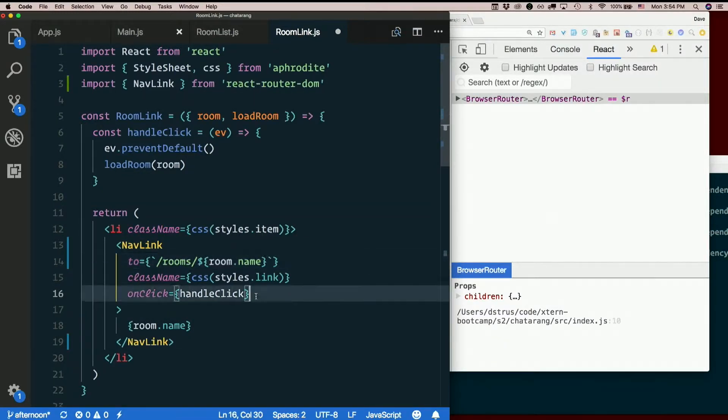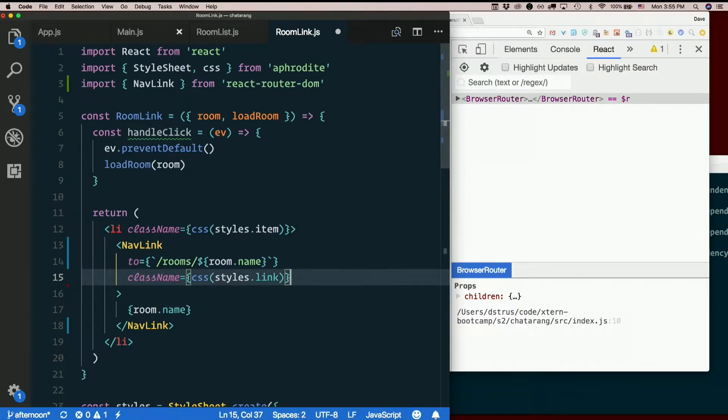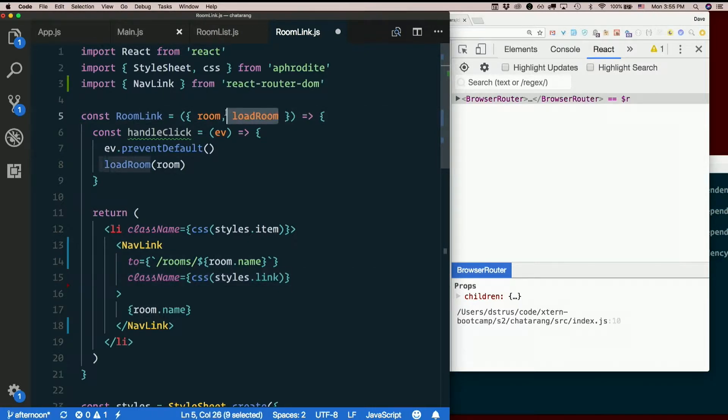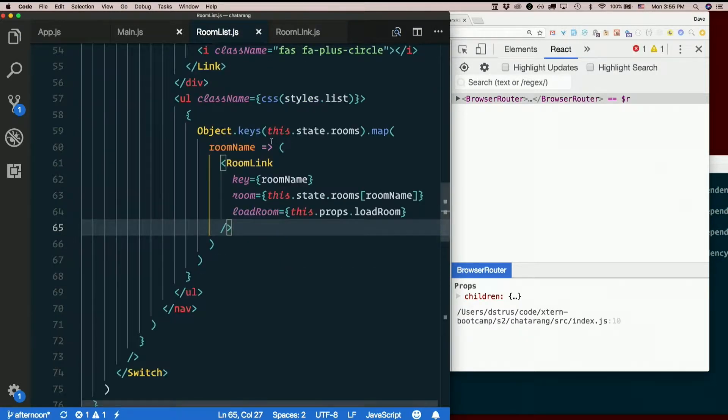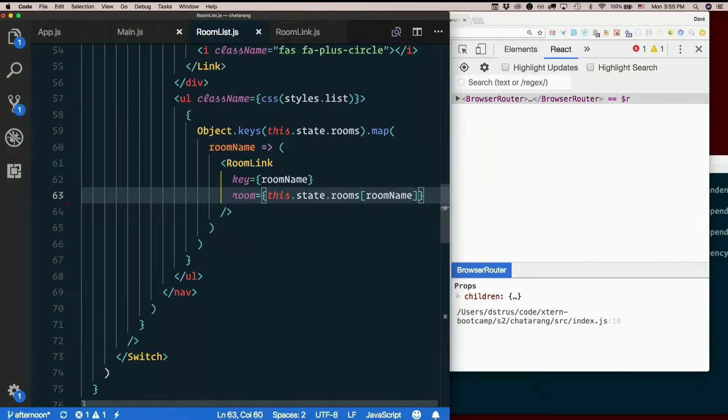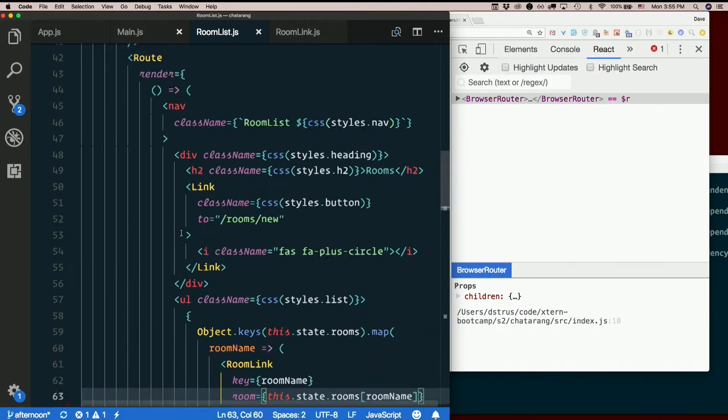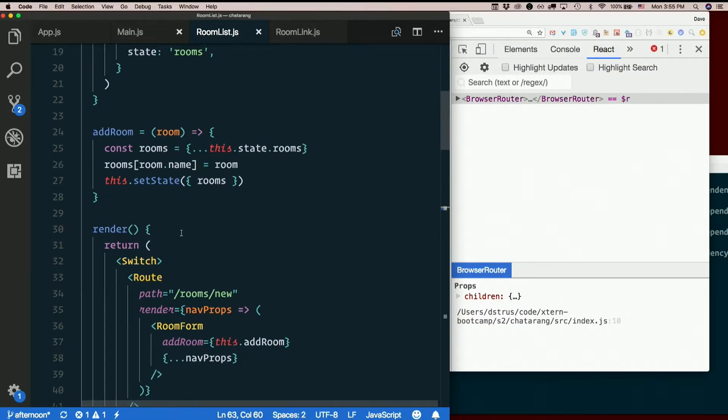So I don't need an onClick anymore, do I? Don't need it. So I'll take it out of the prop list here, too. So I don't need to pass it down from room list. So I can take load room out of here. So I don't need load room in here, either.